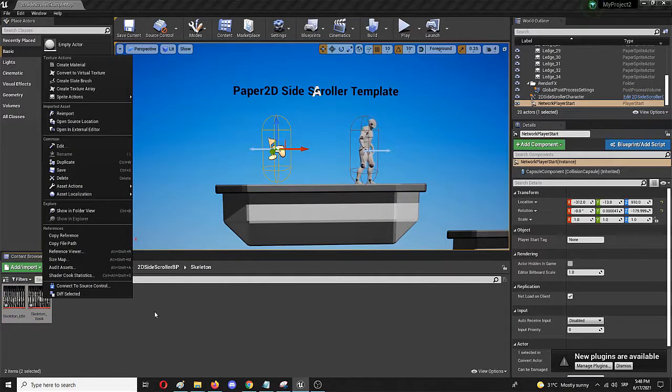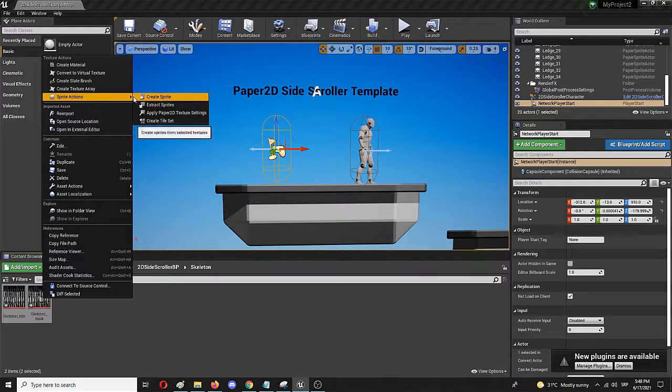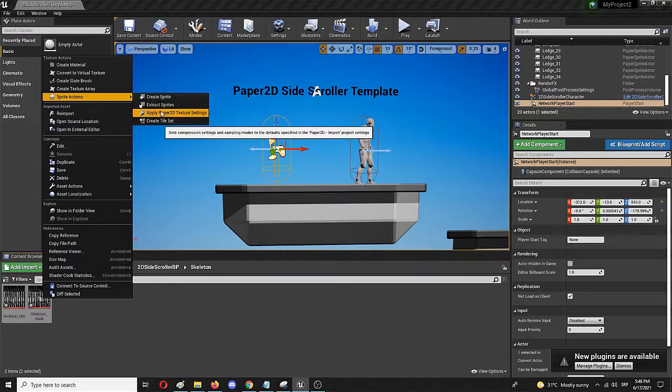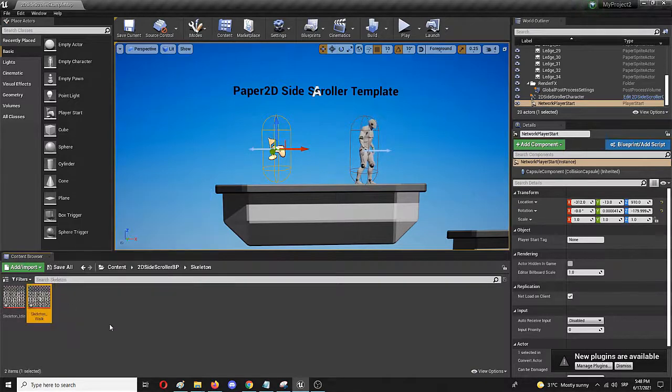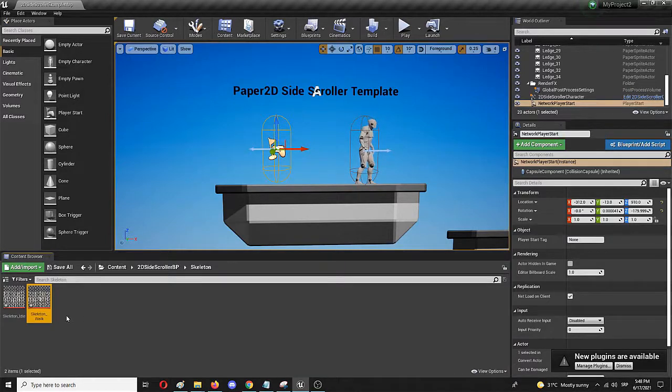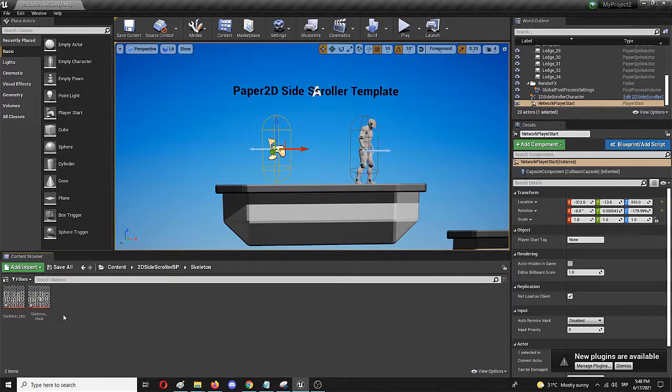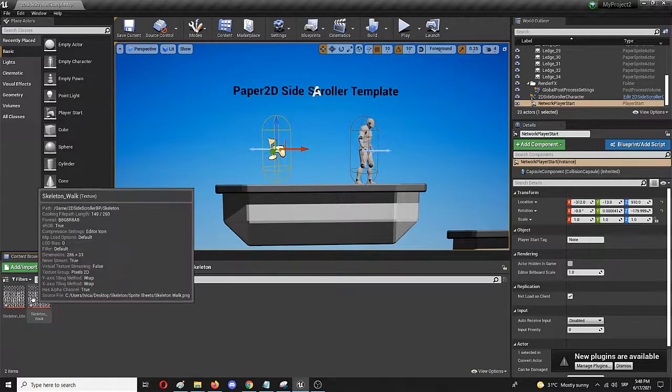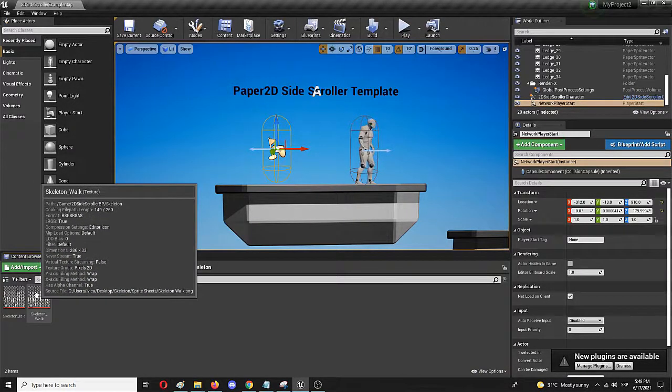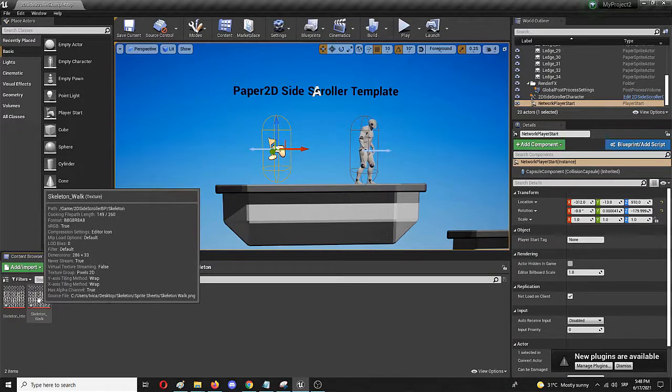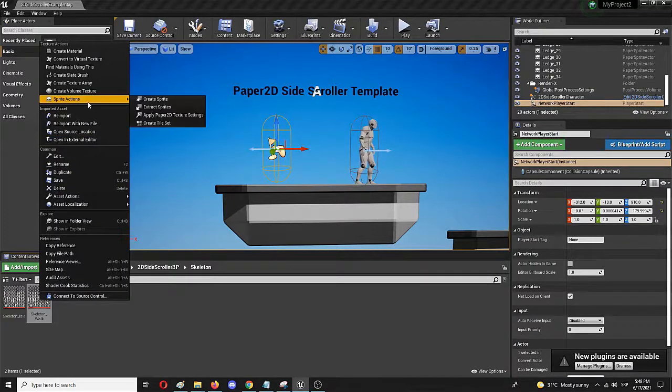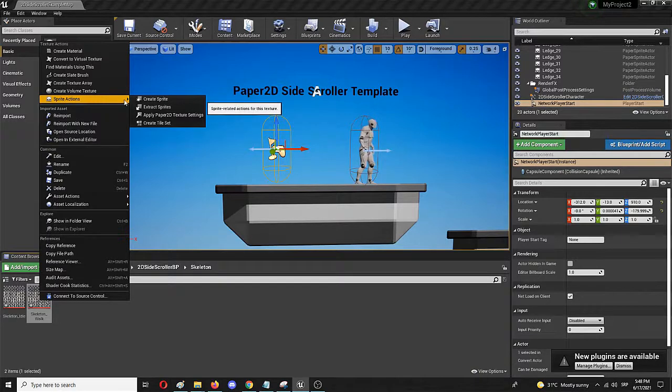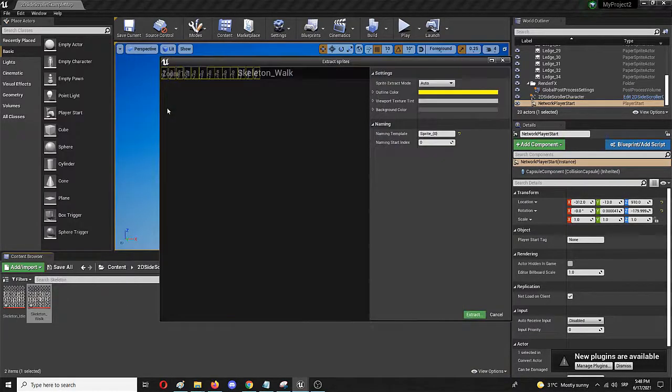To do that, I need to select them and go to sprite actions and choose 'apply Paper 2D texture settings.' And now they are ready to be used, but they also need to be laid out in a sequence. Right now, all of the animation singular images are in a single file. I need to spread them out into the sequence. To do that, I go to right-click sprite action and extract sprites.